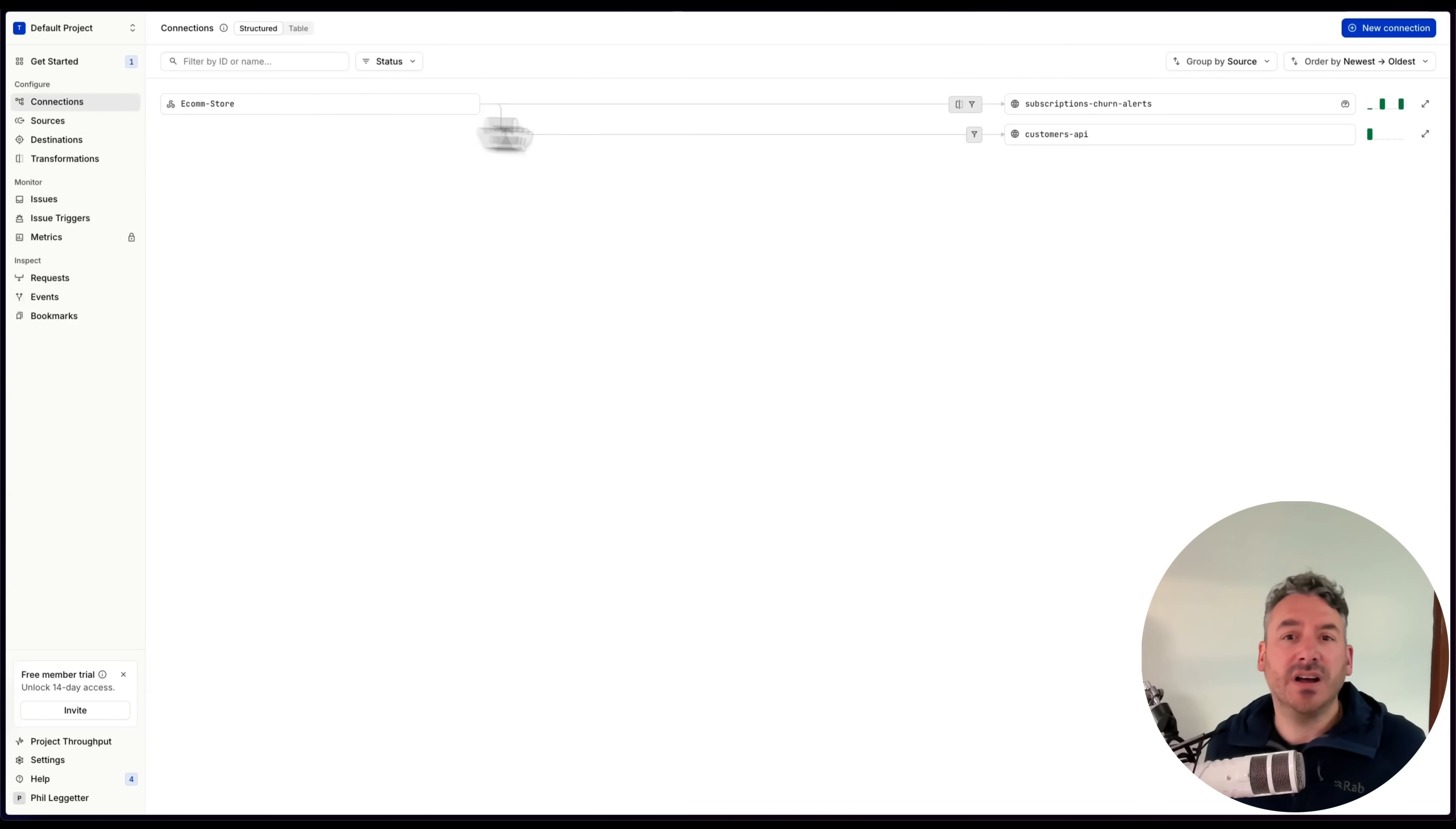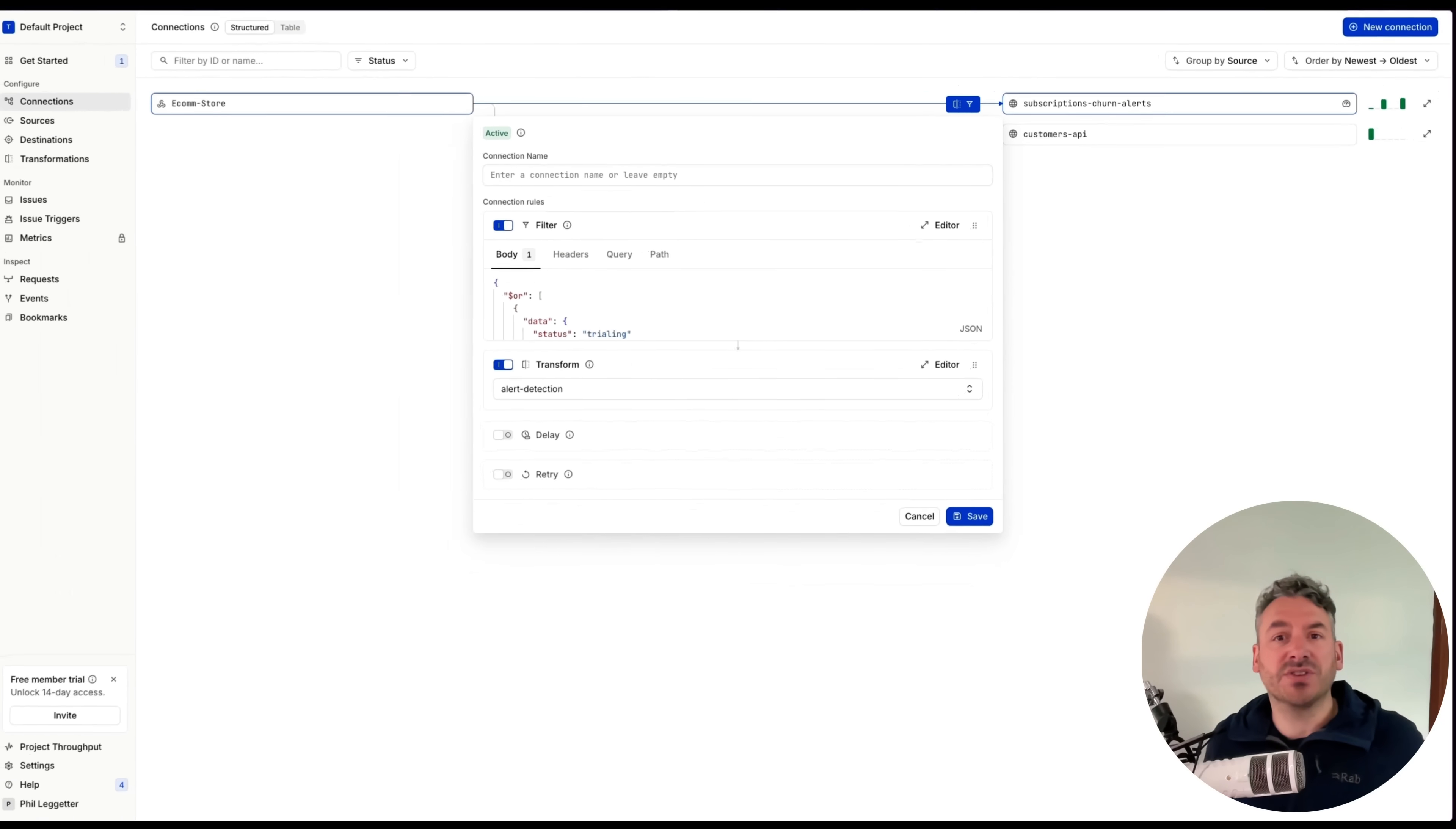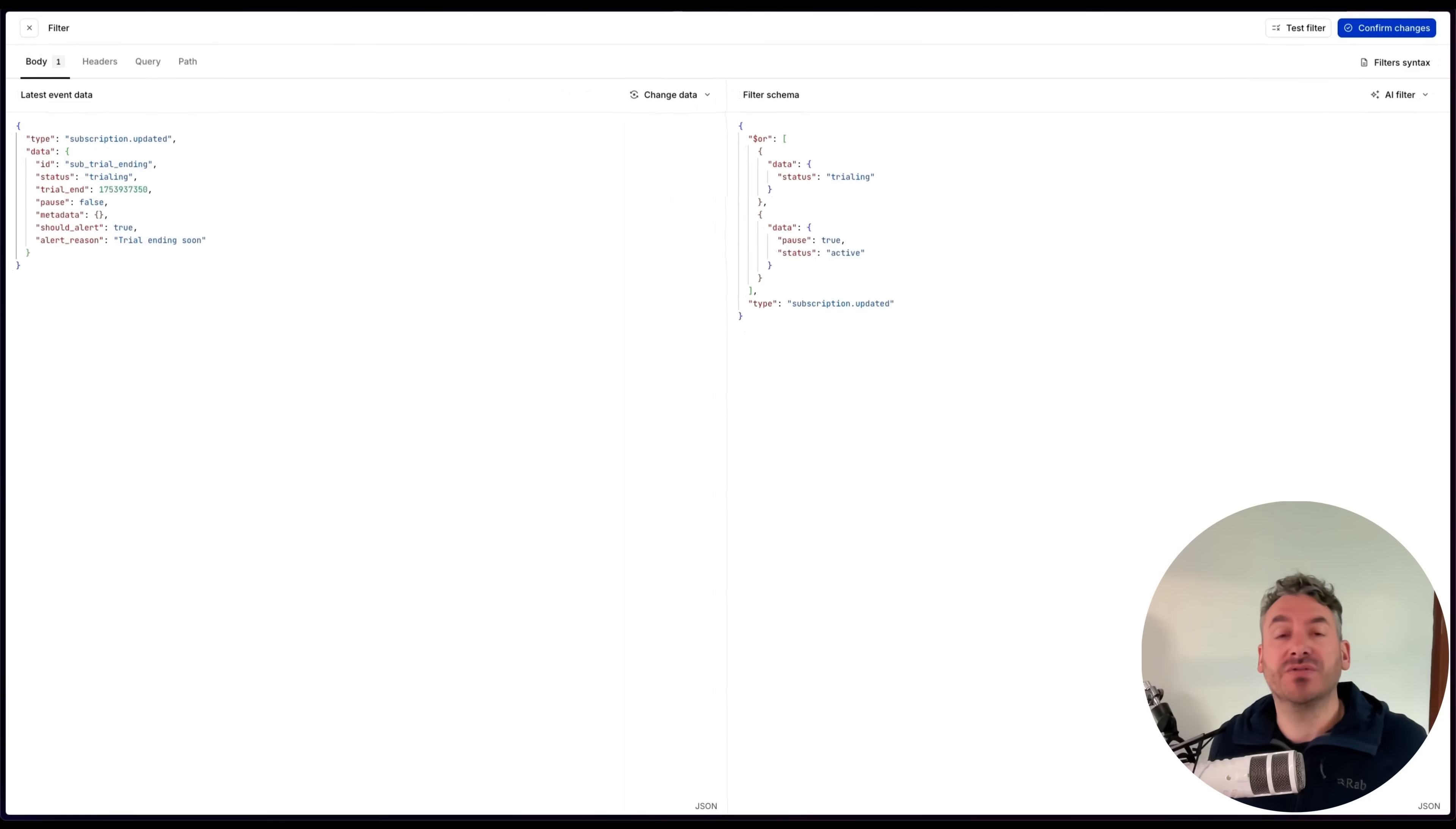However, I can place the transformation after the filter, so the filter runs first. This filter only allows subscription updated events through, with either a trialing status, or an active status, with a pause value of true.